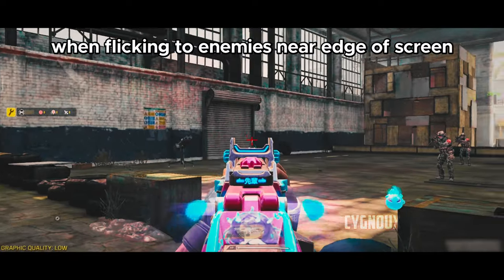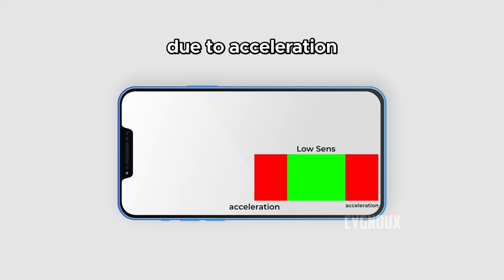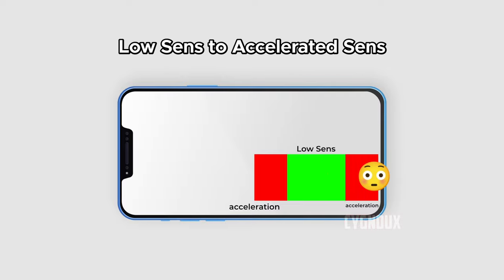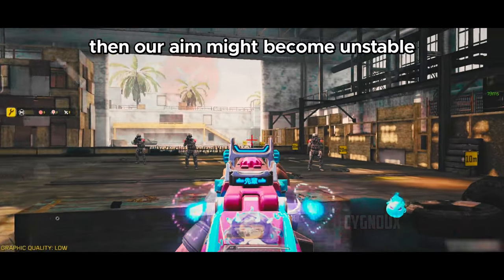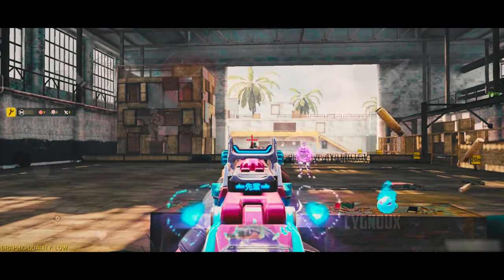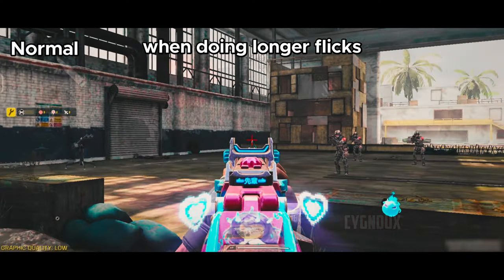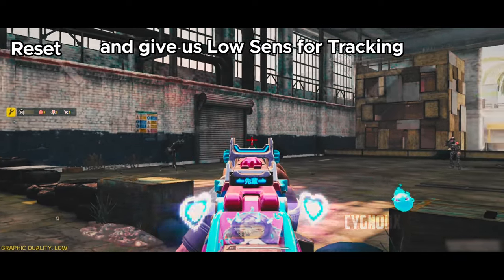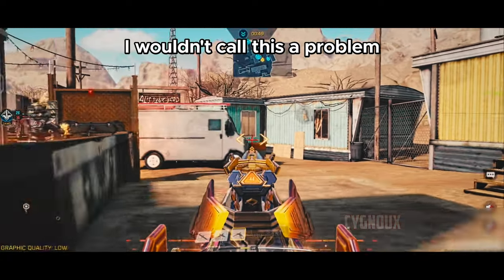Distance acceleration has one problem: when flicking to enemies near the edge of screen, our sensitivity might feel fast due to acceleration as our thumb moves from the low sense area to the accelerated sense area. It shouldn't pose a problem if you're using a low acceleration value, but with high acceleration our aim might become unstable. The easy fix — when doing longer flicks, simply lift your finger up and down, which resets the distance and gives us low sense for tracking while we get accelerated sense for flicking.